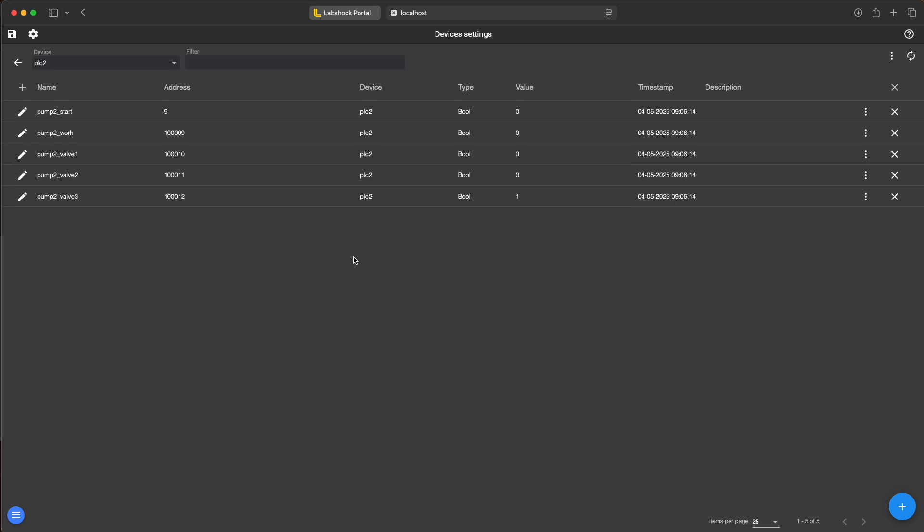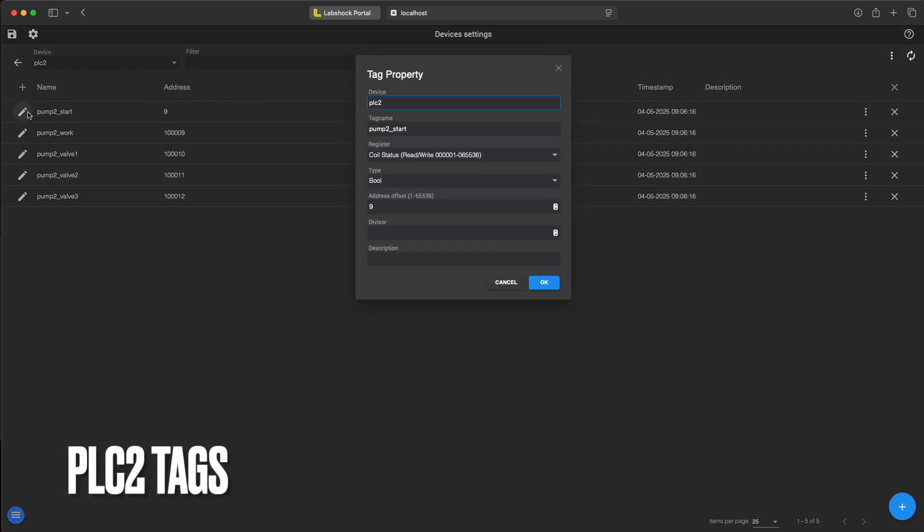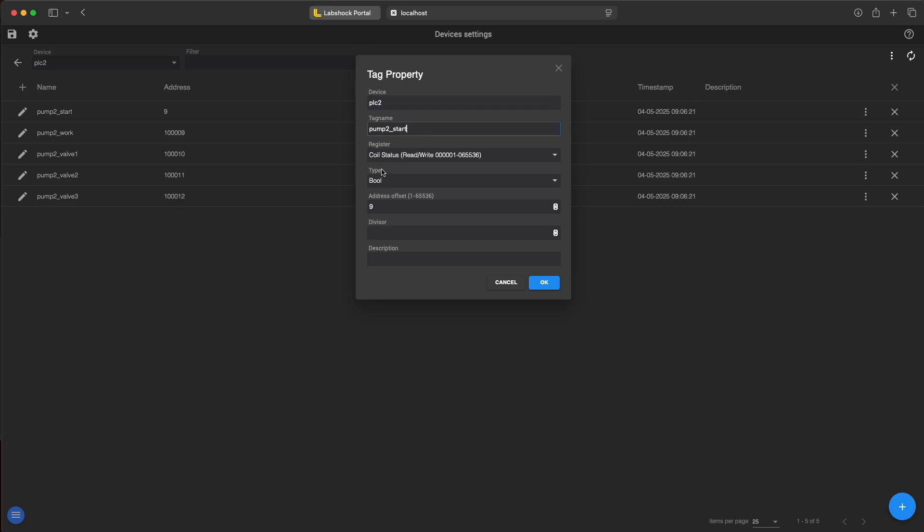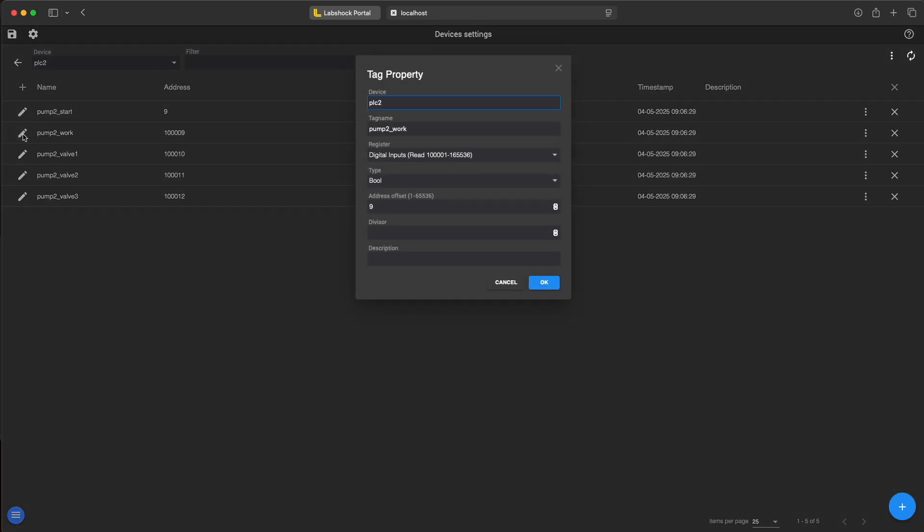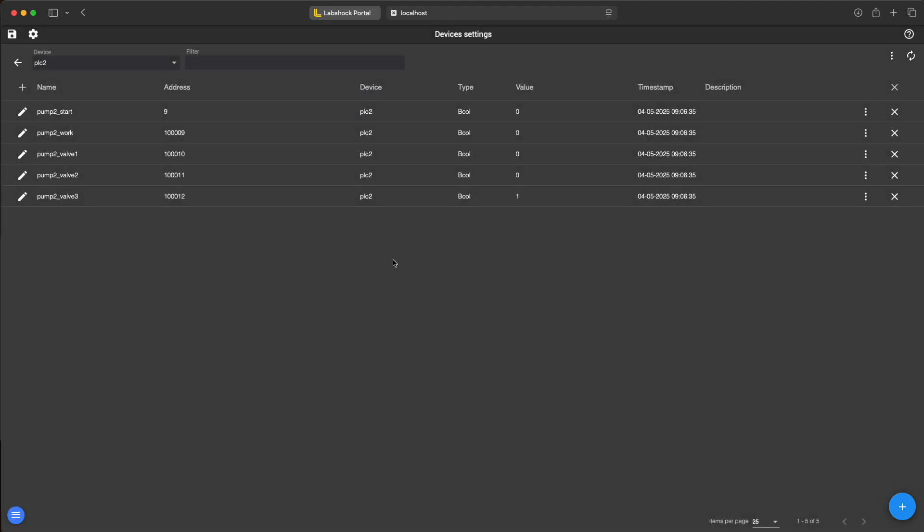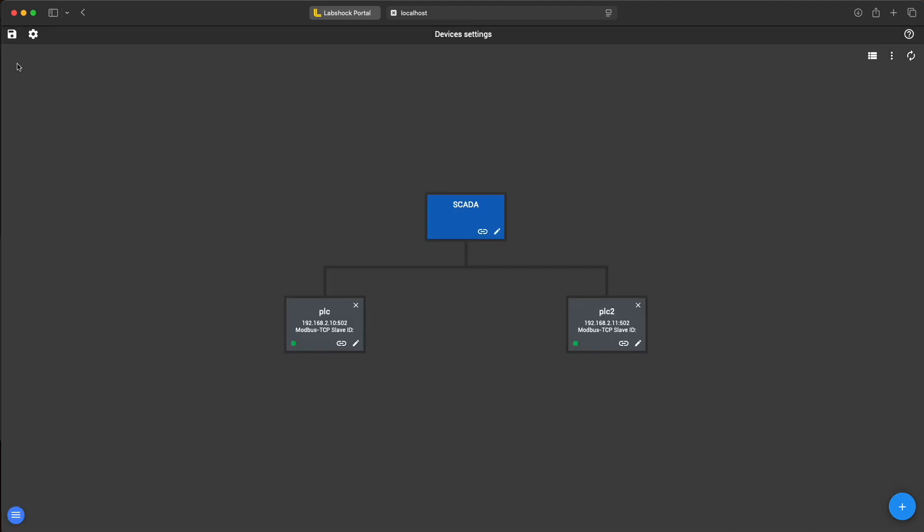Then I add the tags like pump start, pump work and the valves. Now both pumps are running on separate PLCs and we can start building more complex logic.